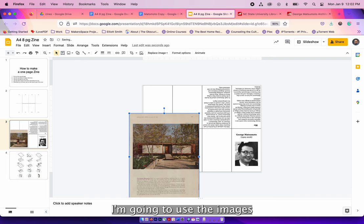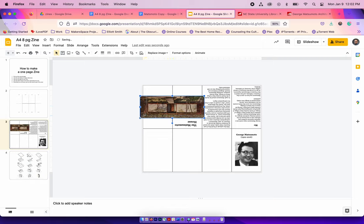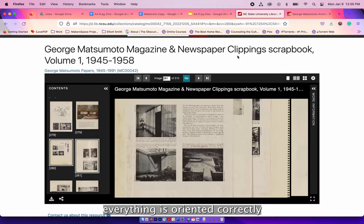I'm going to use the images from our collections for the zine that I've downloaded and move them on to the zine and again edit it like I've shown with his portrait. Again, making sure that everything's oriented correctly and you just keep going until you fill up all the cells.